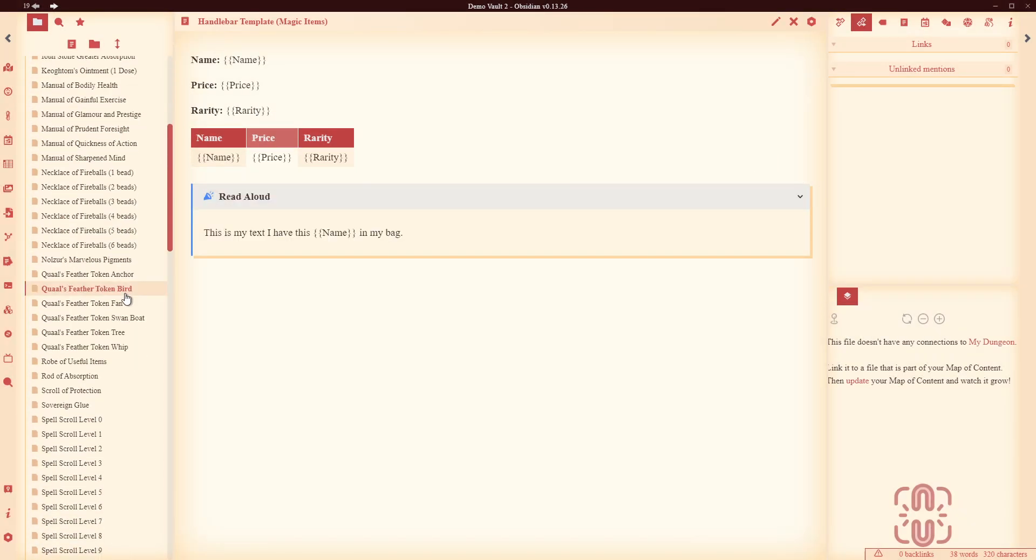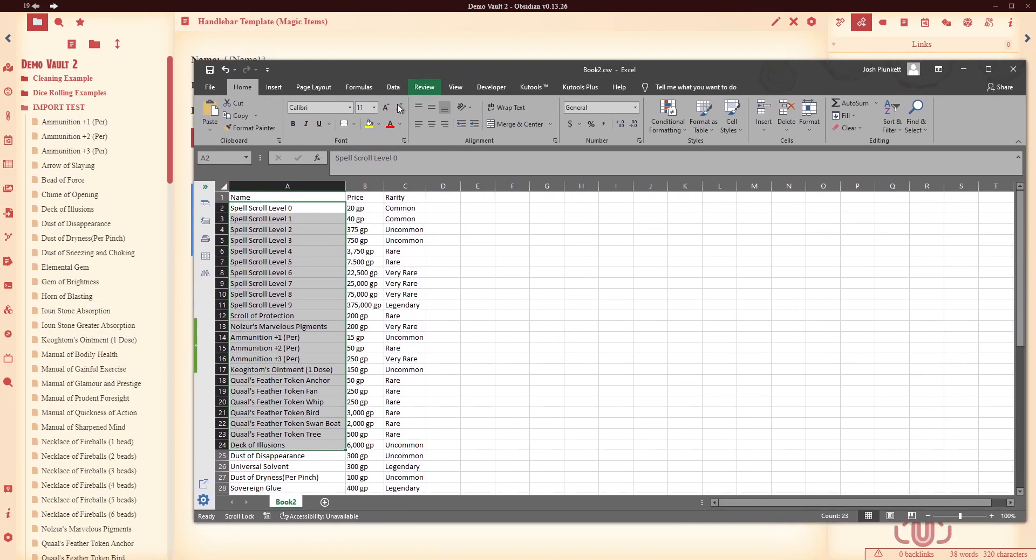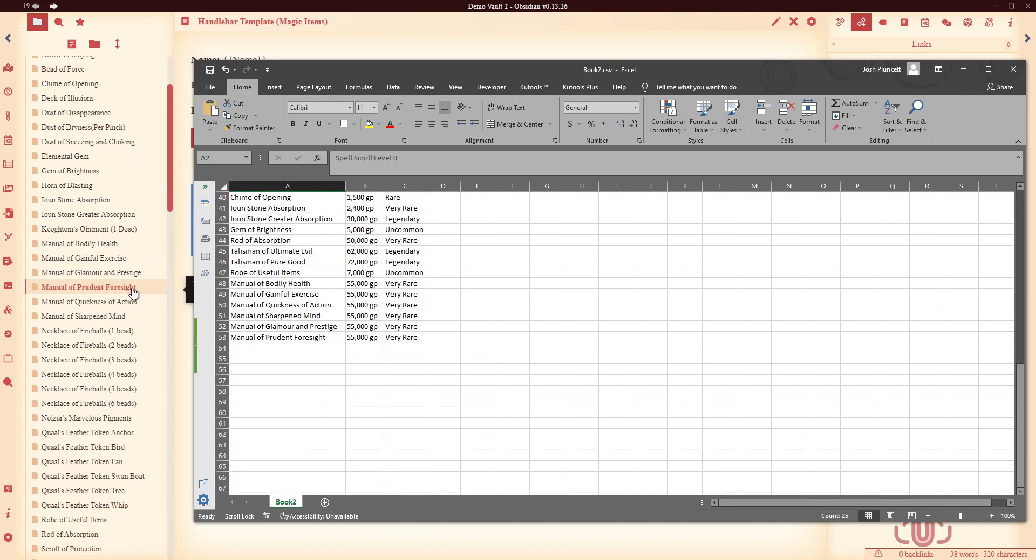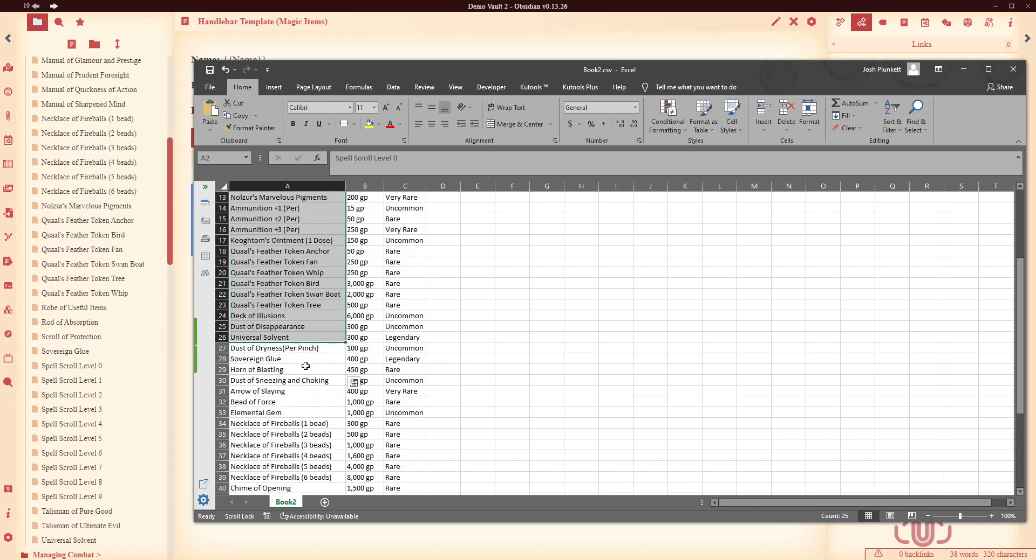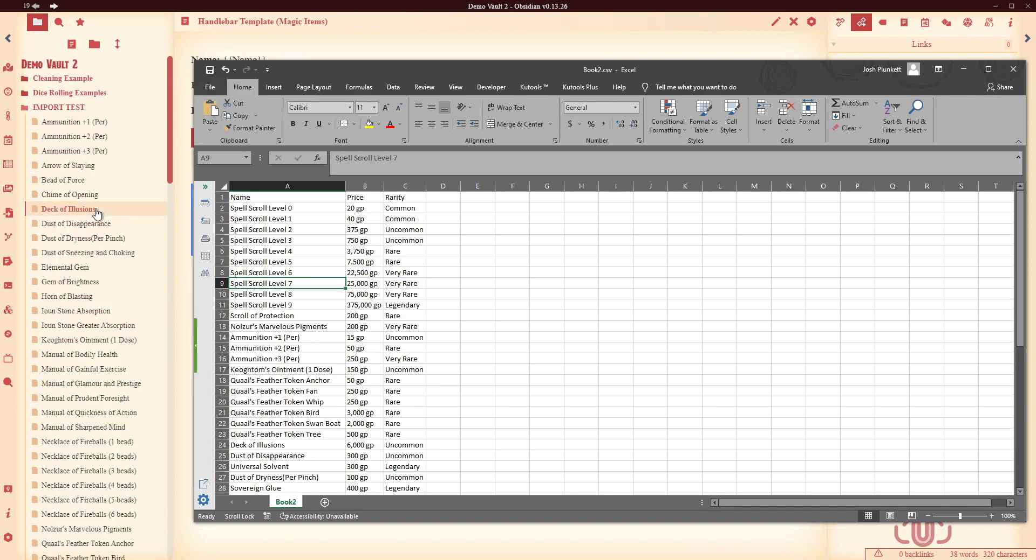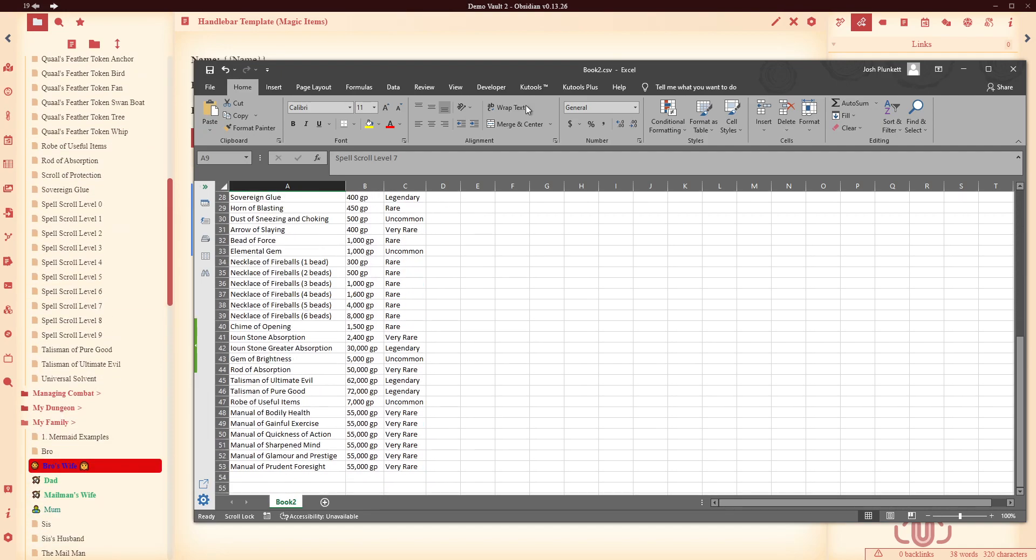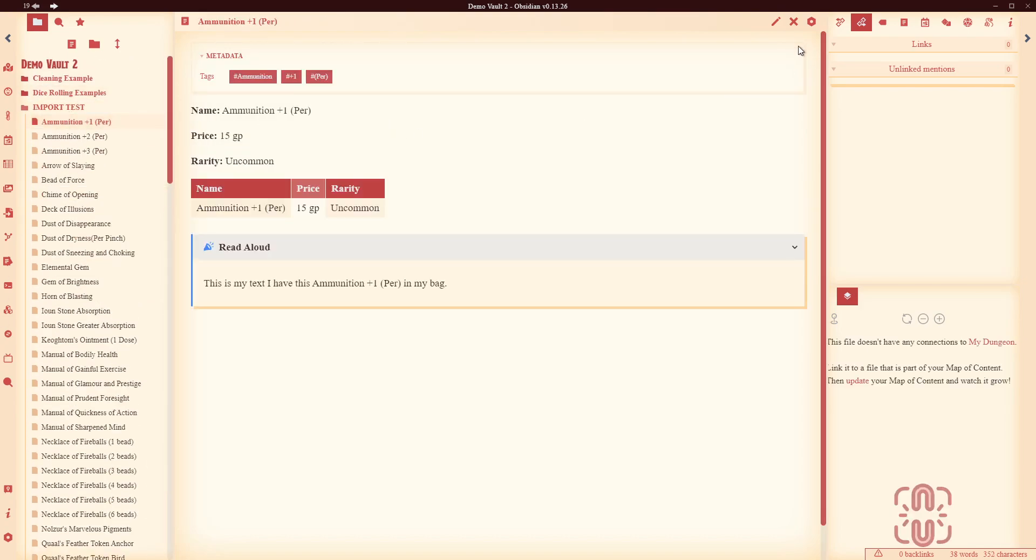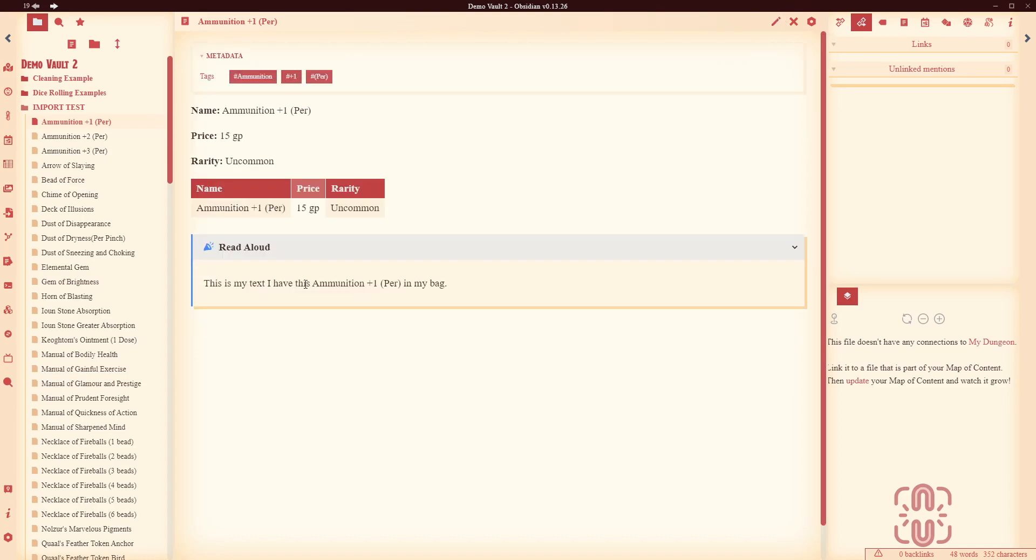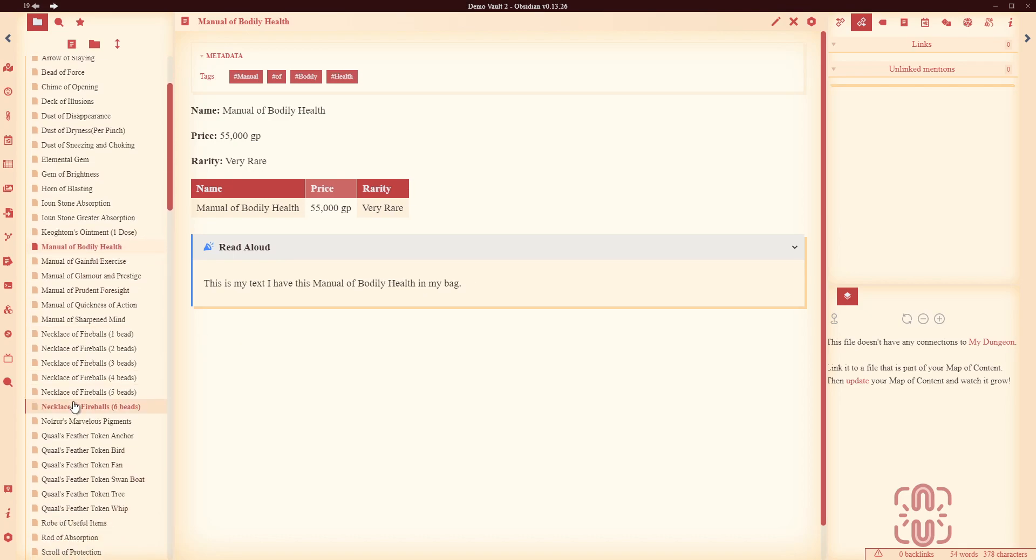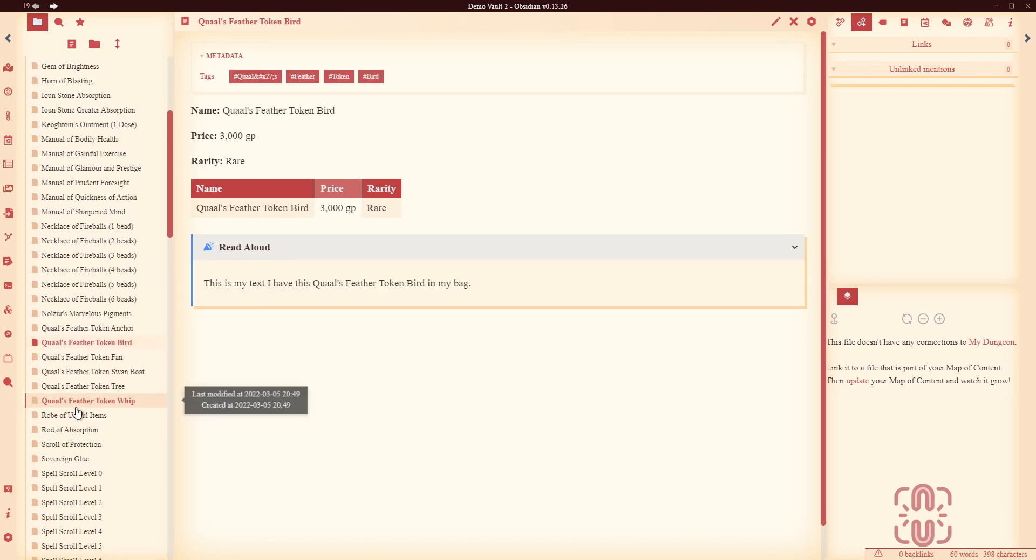It's not empty anymore, alright. What it's done is it has imported and created a new note for every single one of these. Interestingly I've actually got more, have I, oh no it's just, it's okay, it's alphabeticalized now, cool. Alright then what do these look like, well we can come in here and have a look. We've got the tag that we put in, we've got the name came in, the price, the rarity, the table populated and the callout box worked. Alright now you can see it's created one note for every single line in my table.